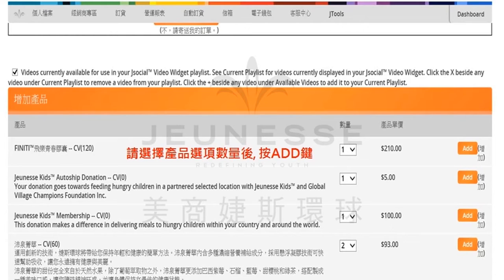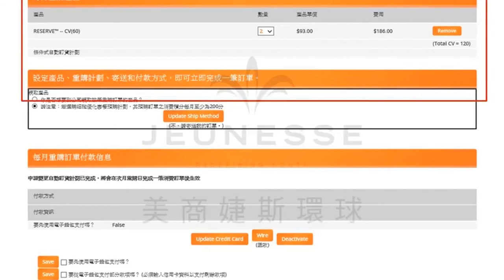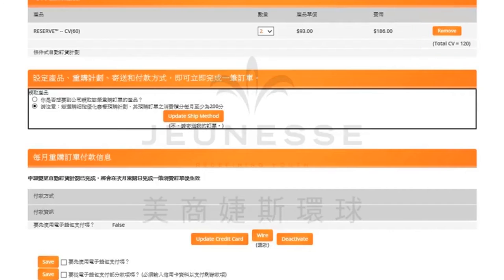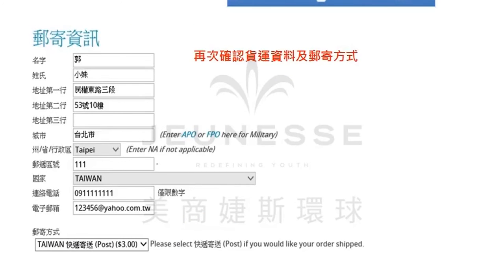在这个页面里面，你点选完您所需要的产品数量后，请按增加键。这个时候你可以看到页面上方的每月重购产品，出现您需要的选项。如果您要更换其他的产品，只需按旁边的Remove键，就可以做更换跟清除的动作了。当您确定了订购产品项目之后，请按下方的新增订单键，即马上产生此张重购订单并进行下一个步骤。接下来会进入到输入货运地址的页面，请逐项填写您的资料。完成后请按确认键进行下一页，下一页里面是要请您再次确认所有的货运资料是否正确，如果都正确的话，那么请按下一页做结账的动作了。